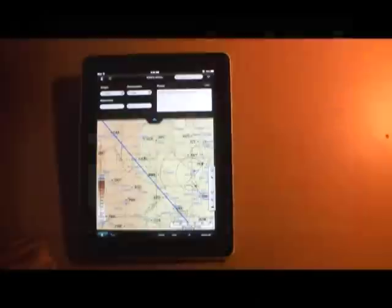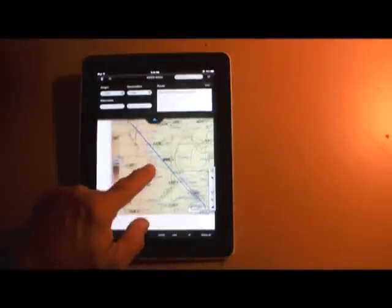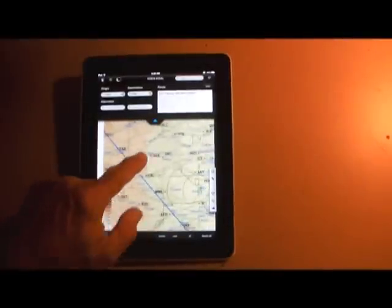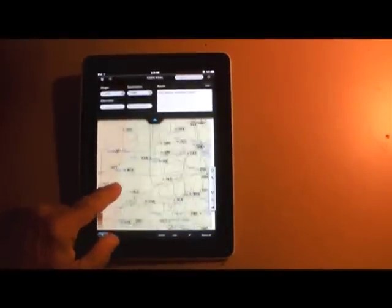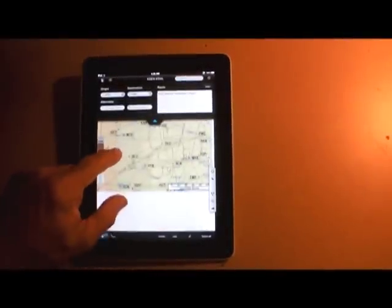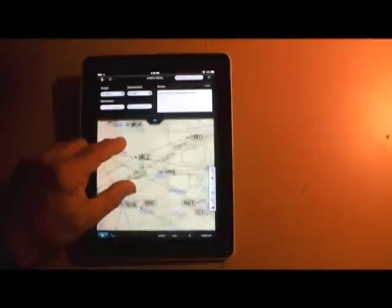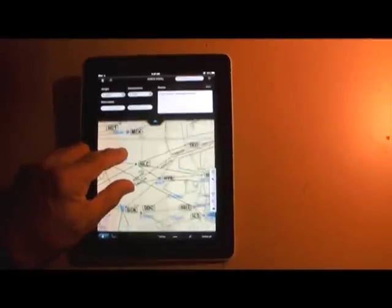Mobile Flight Deck is actually set up to be a route-based chart management system using Jeppesen's en route and approach plates. It couldn't be much simpler to operate.